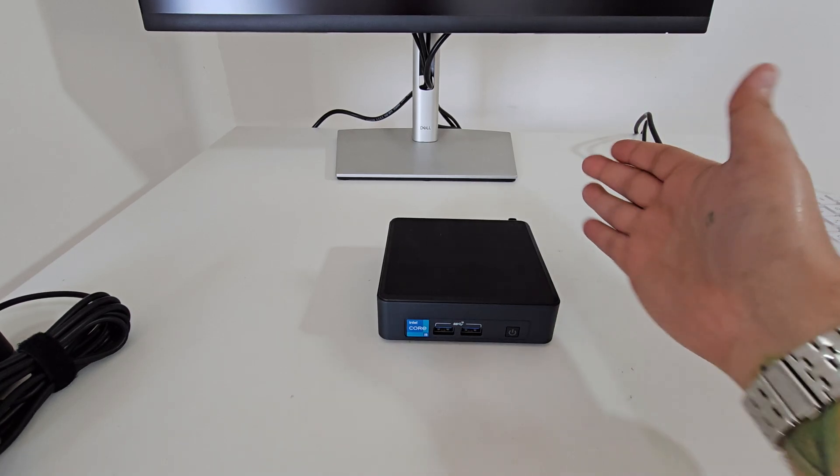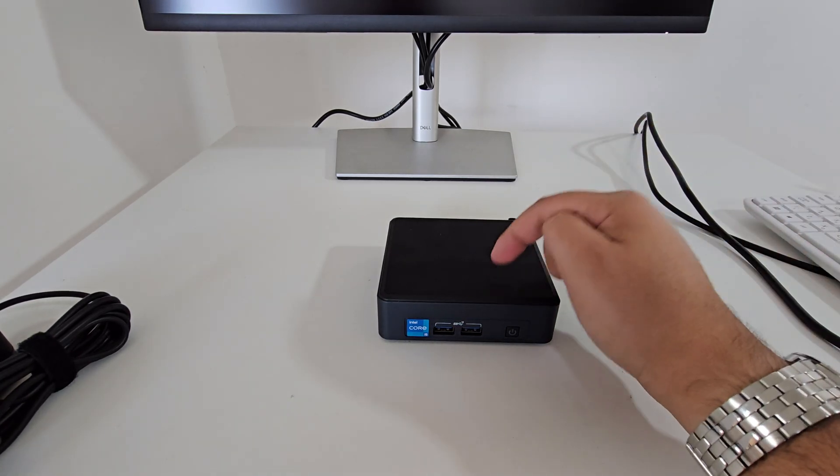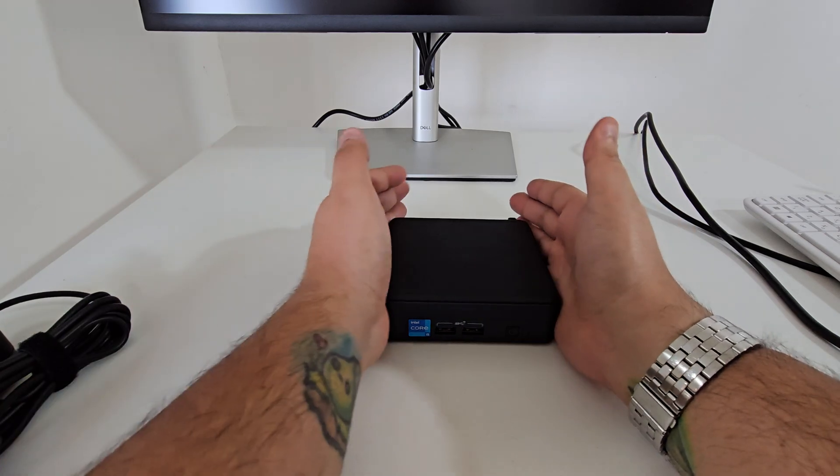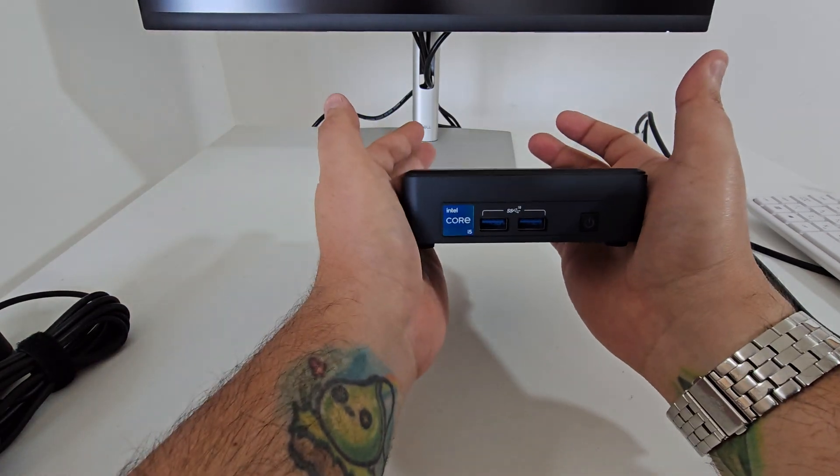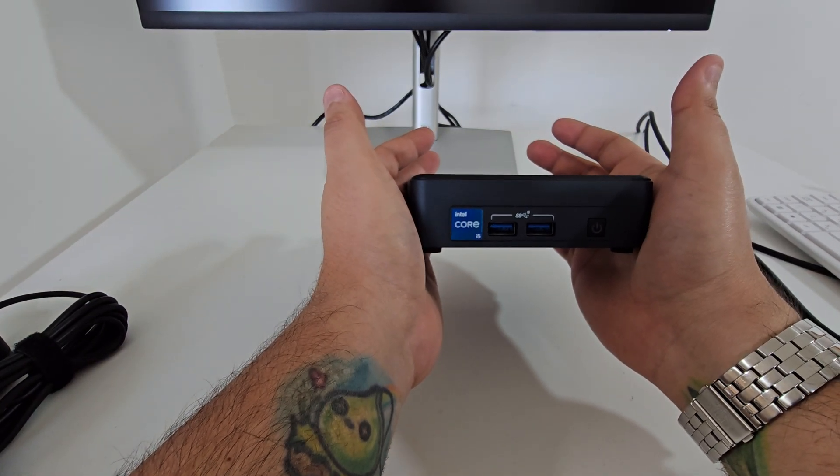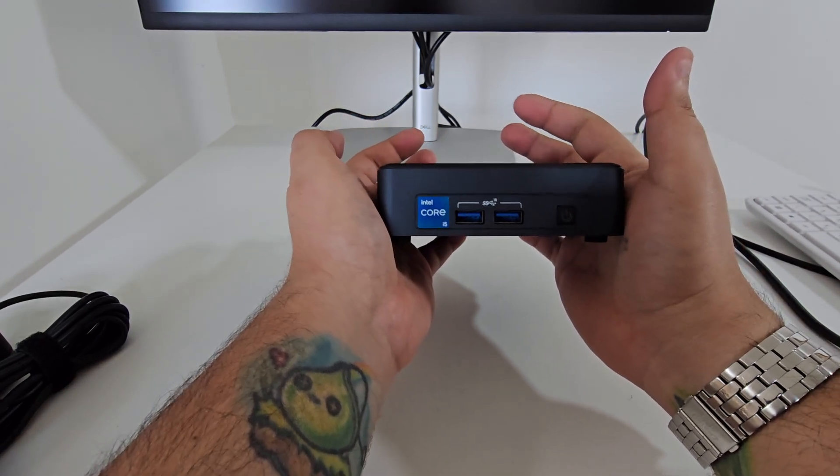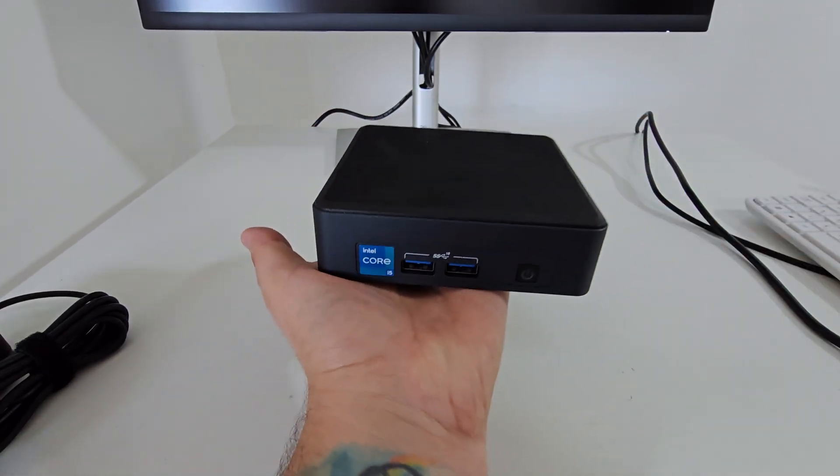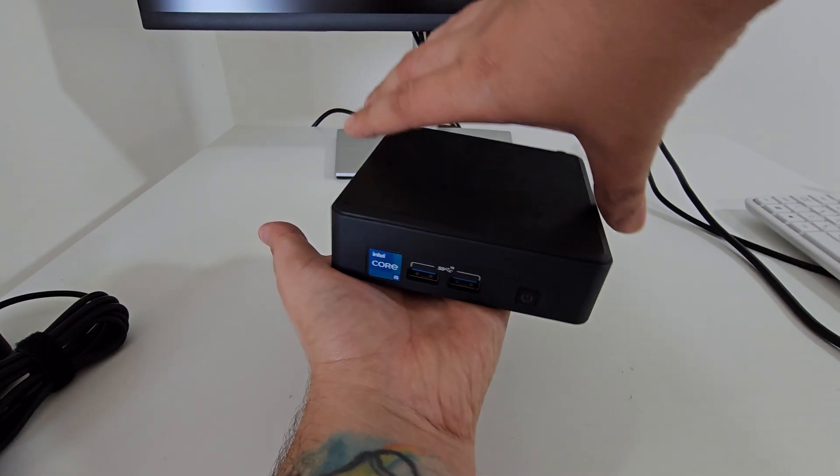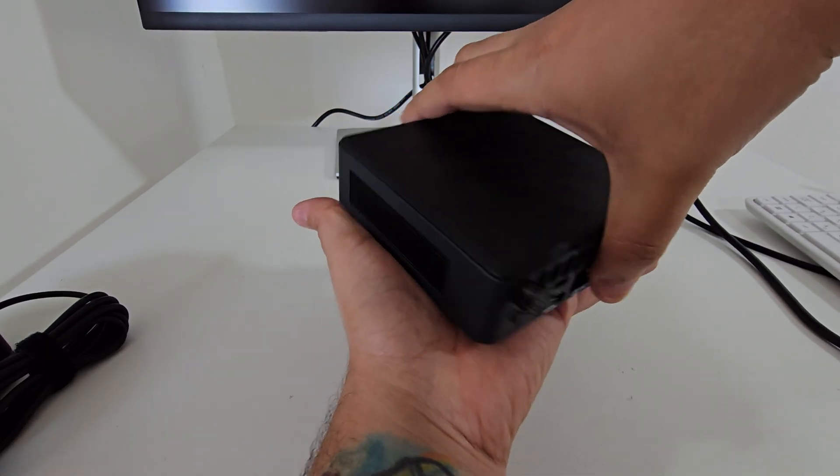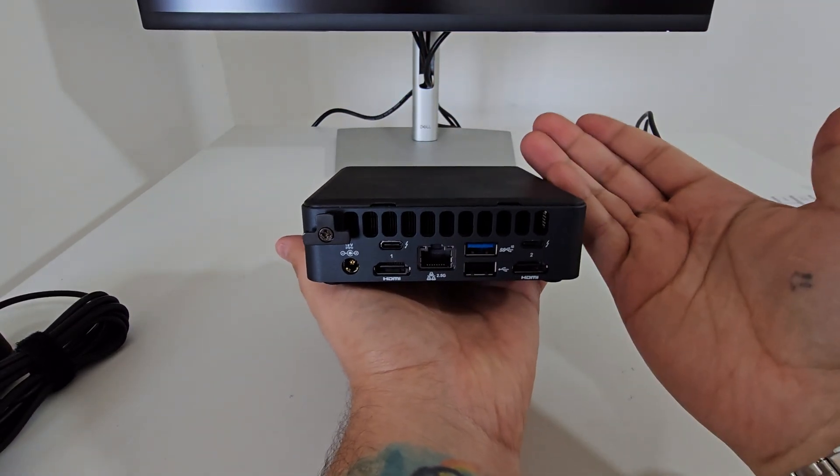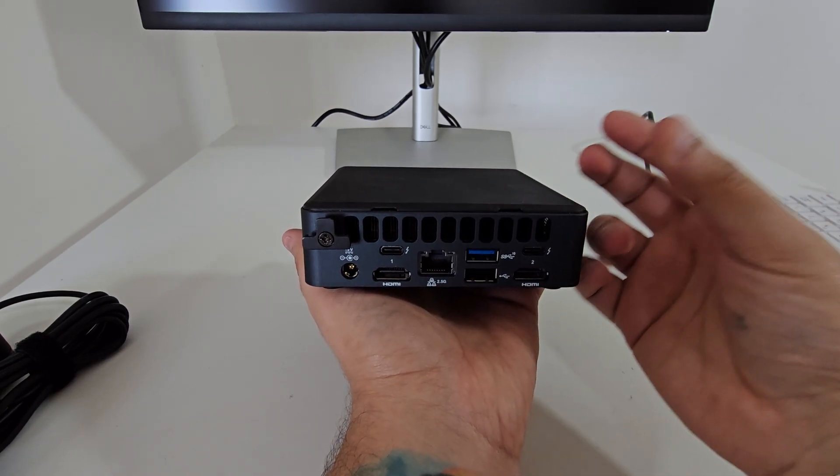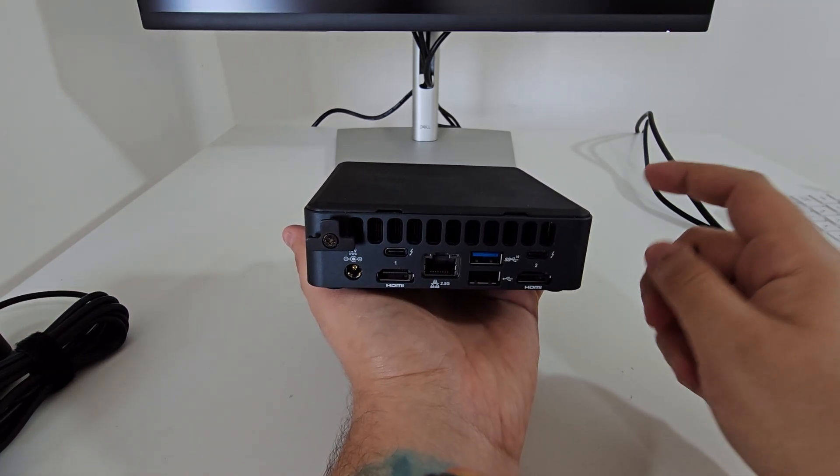Hi everyone and welcome to another video. Today I have with me the Intel NUC, I think it's called NUC 11 TNK but we'll see it later on. It's one of the smallest PCs you could ever find. I know there are some smaller which are coming in like a thumb size.